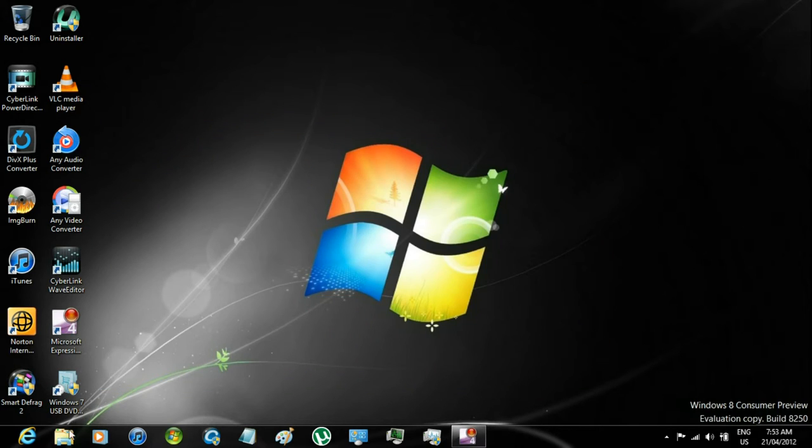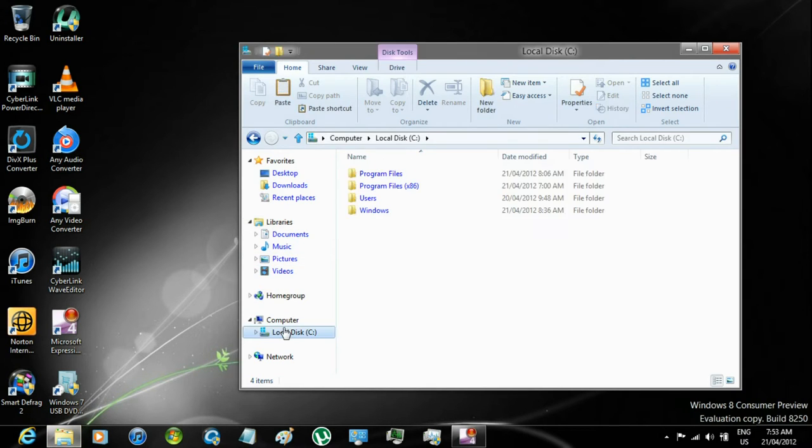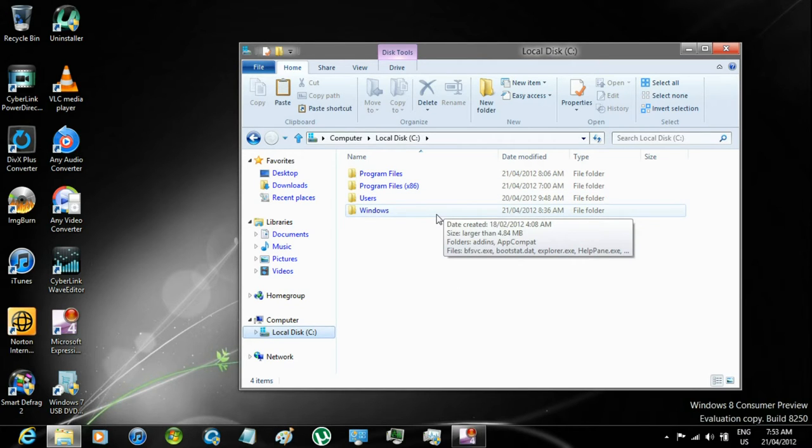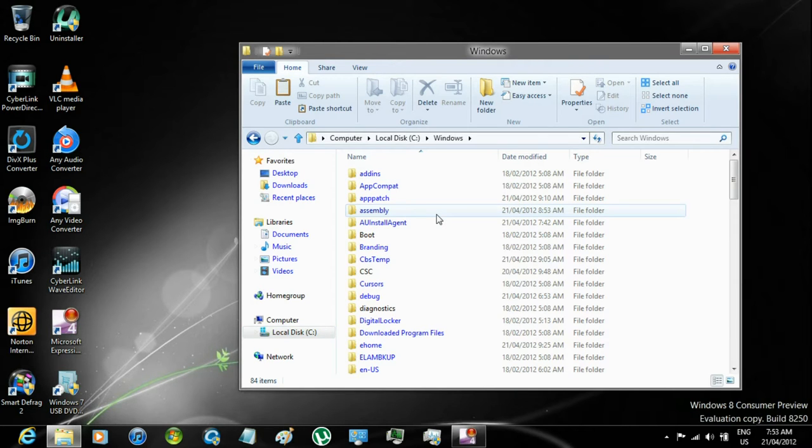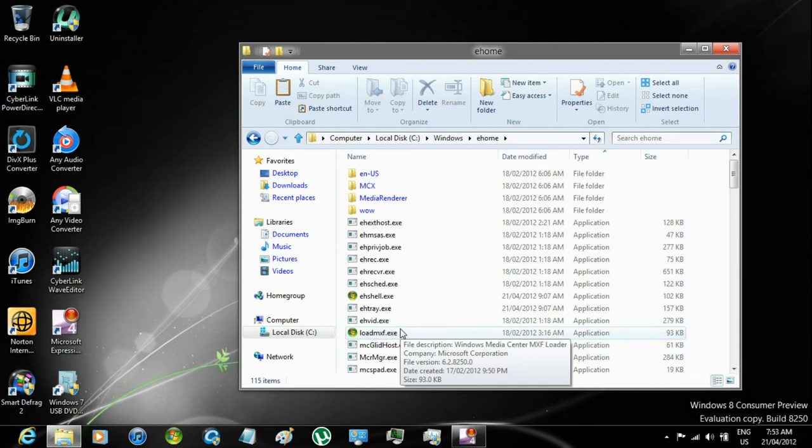you are going to have to take ownership of a file. To do so, open Windows Explorer, go to Local Disk, open Windows Folder, open eHome Folder, right click on the file,